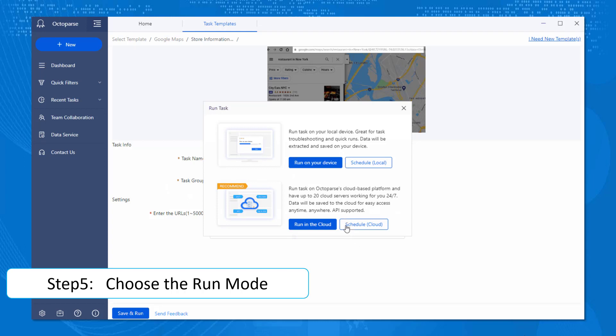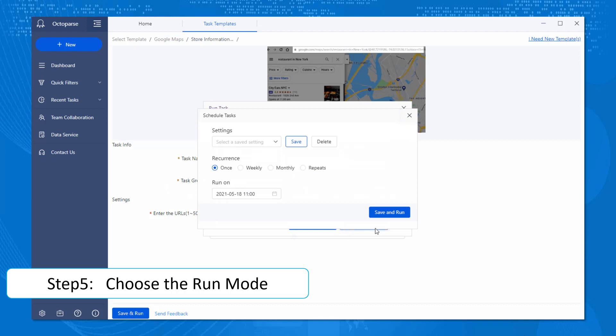Just in case you prefer data be scraped later, you can click on Schedule to set up when and how often you like the data being collected, even during your sleep. Quite convenient, isn't it?